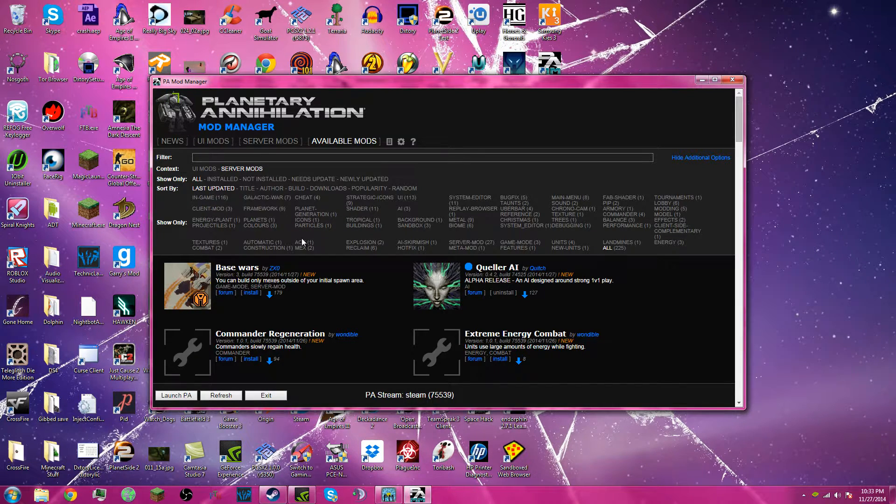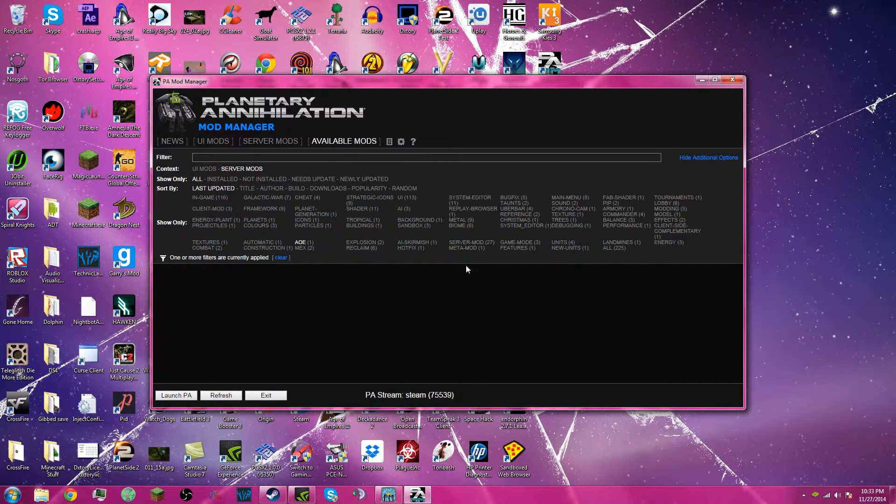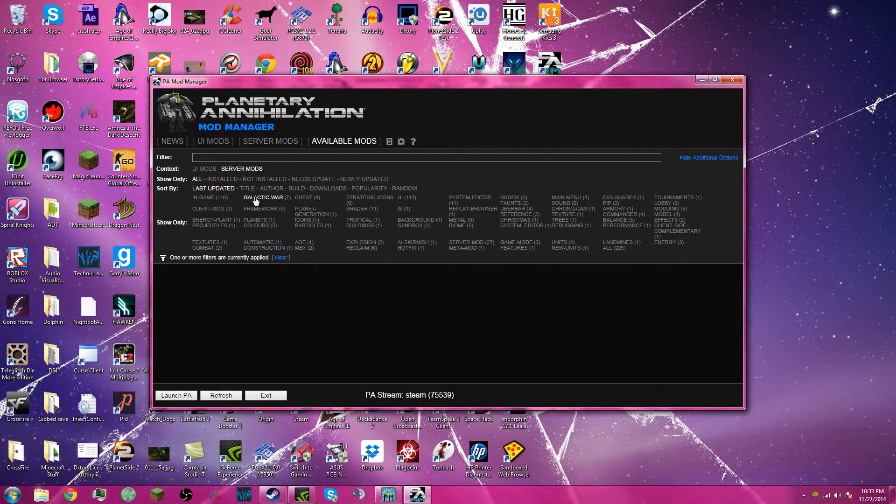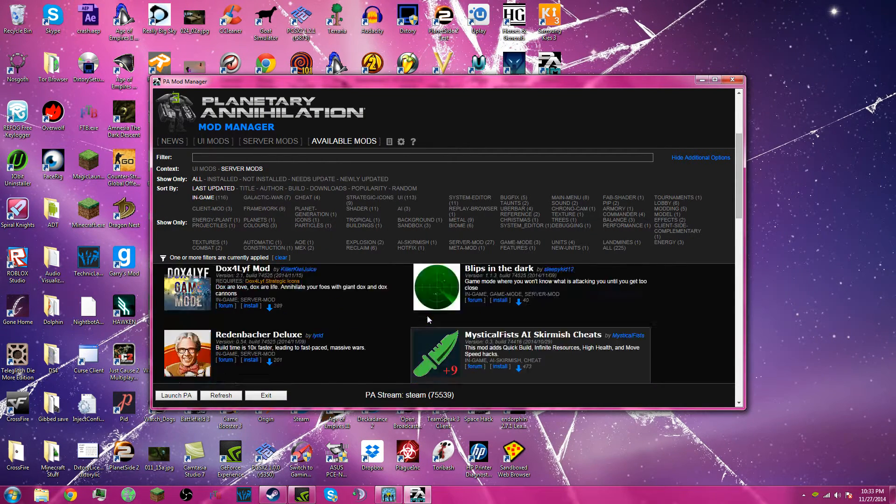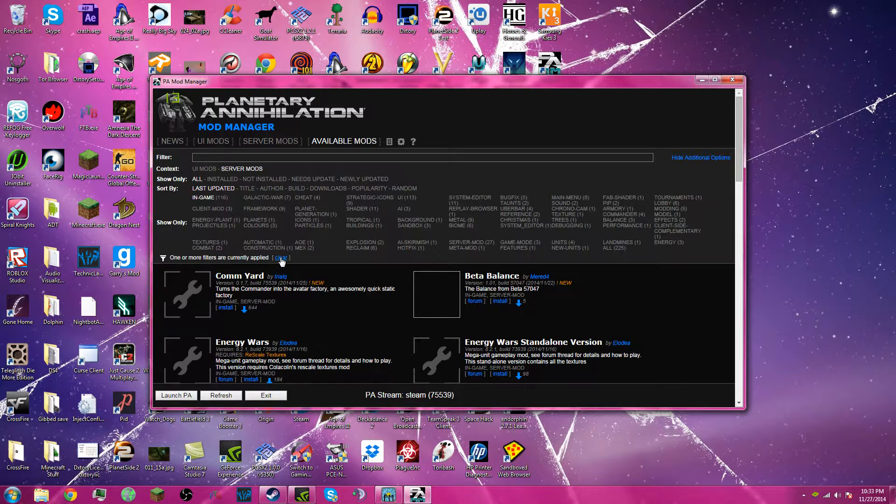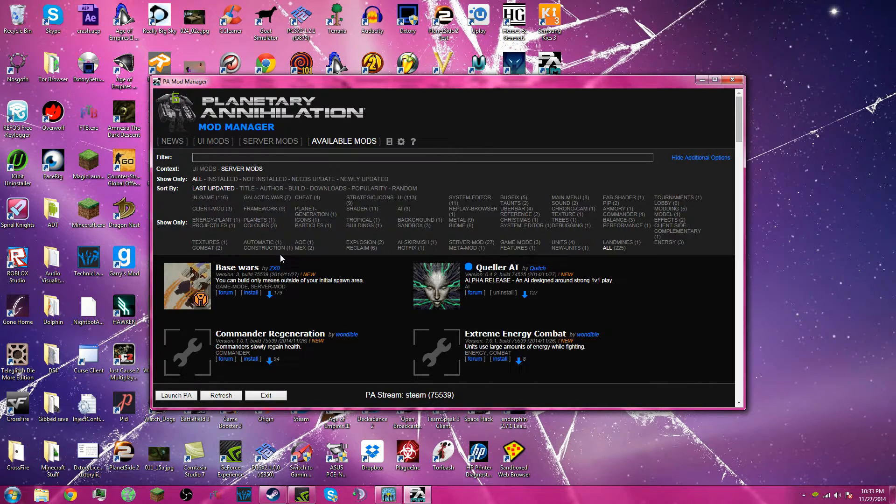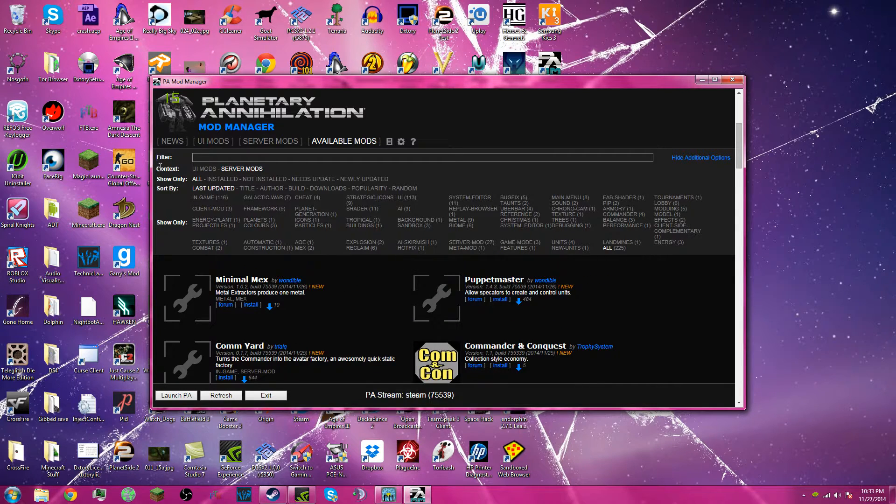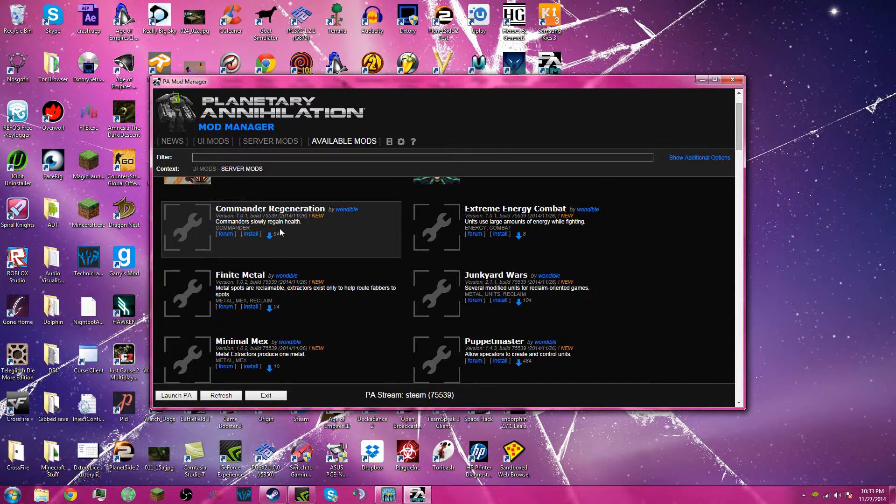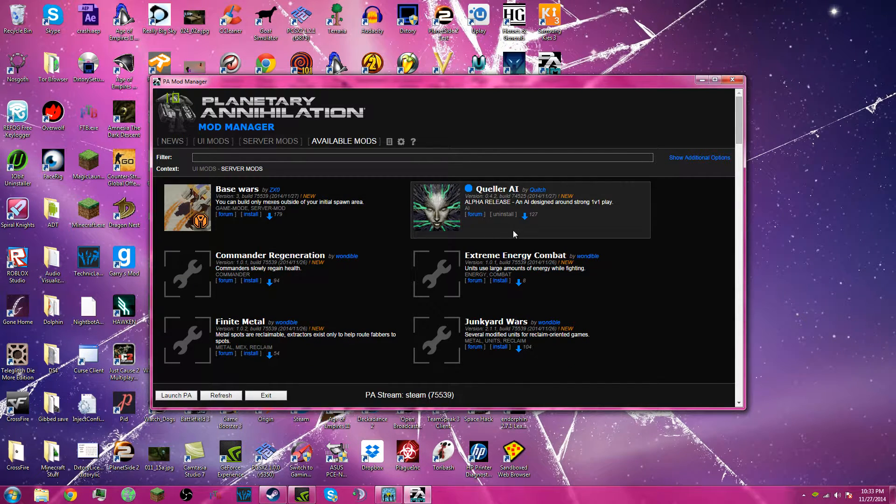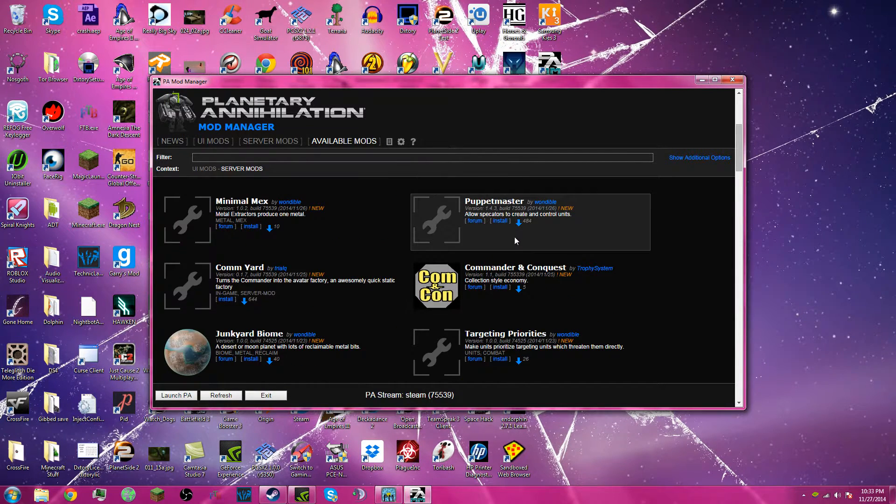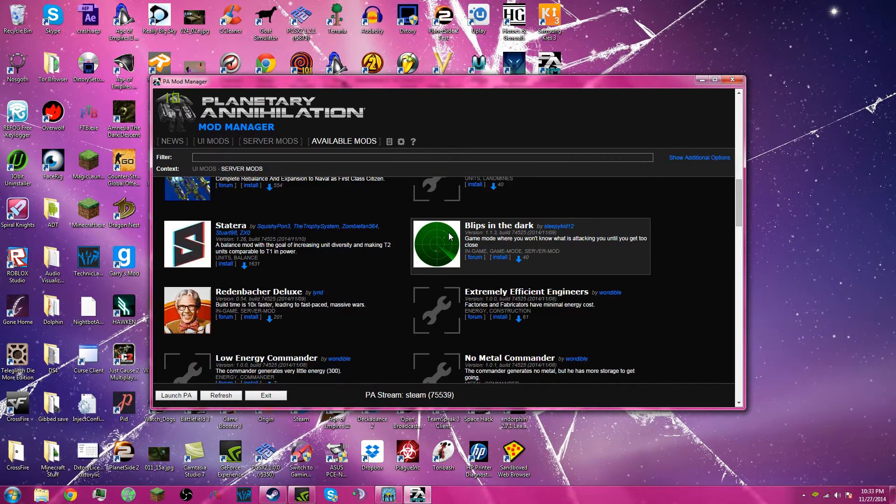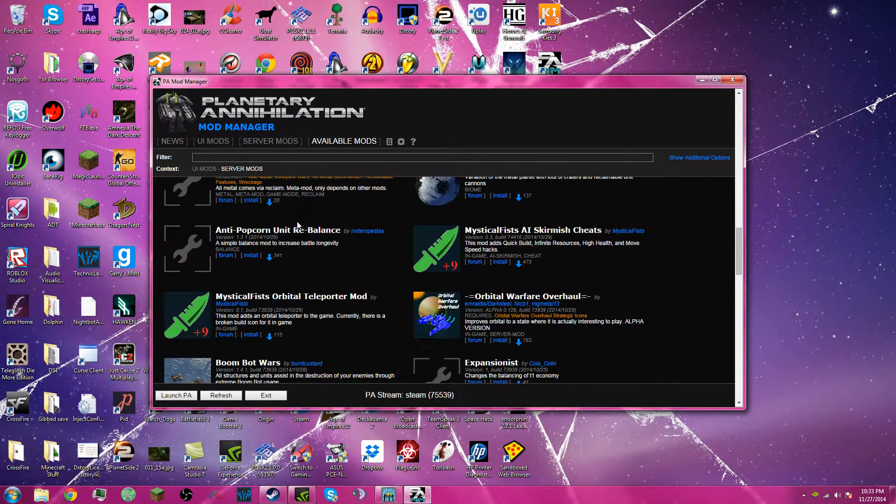So you see, you got like an Age of Empires tag here. There should be a mod there. You've got a bunch of mods to choose from. Base Wars, AI, bunch of stuff.